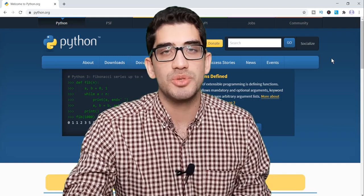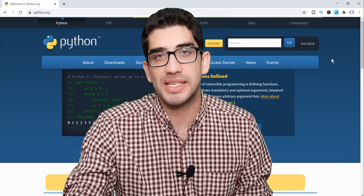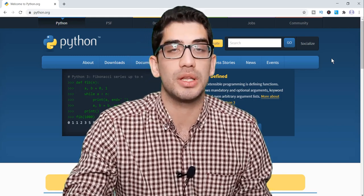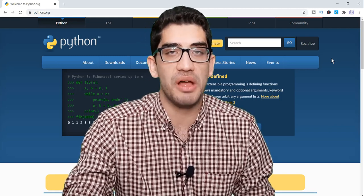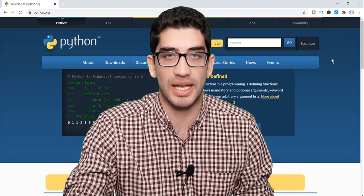Hey there, how's it going everybody? Welcome to a step-by-step tutorial on how to install the Python programming language.